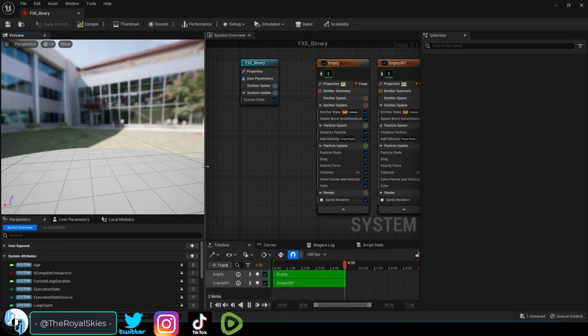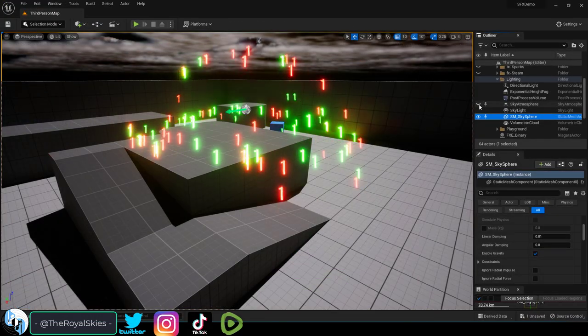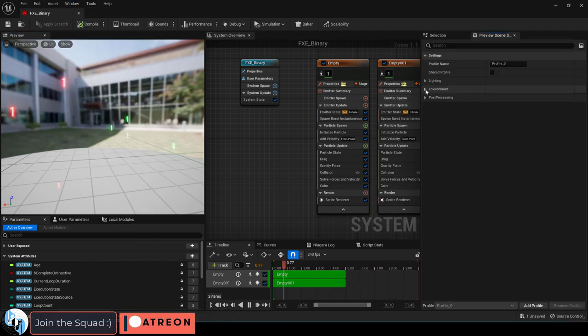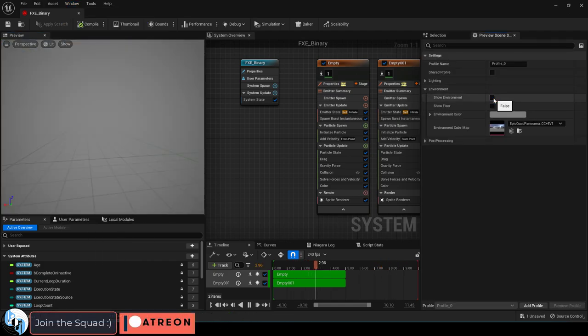So you're having trouble seeing your particles in the background. Not a problem. Up under Windows, Preview Scene Settings, and Disable Environment. You're done.